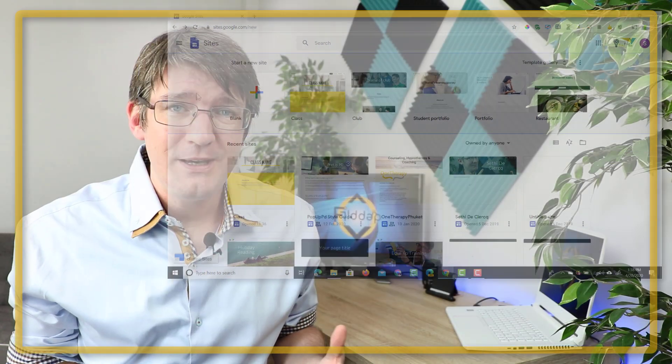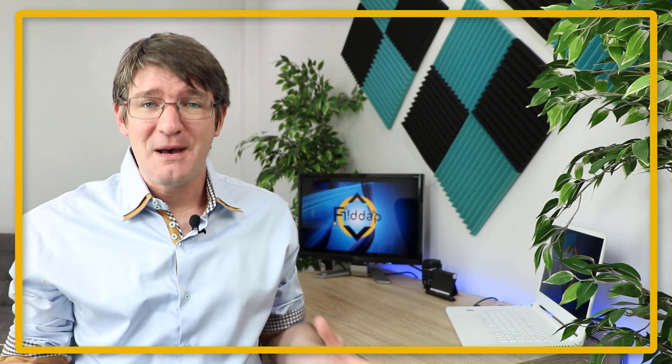And that's how easy it is to use templates in Google Sites. To learn even more about Google Sites, click on the playlist right here. In the meantime, thank you for watching and I will see you in the next one.